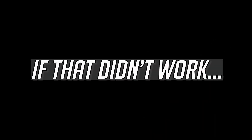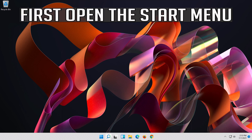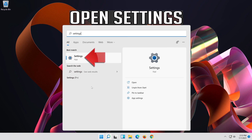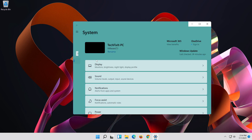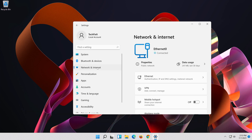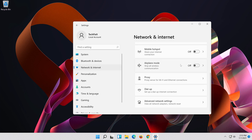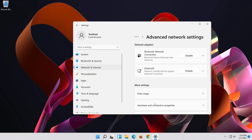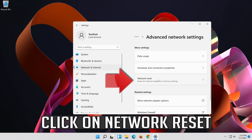If that didn't work, open the Start menu and open Settings. Open Network and Internet, then click on Network Reset.